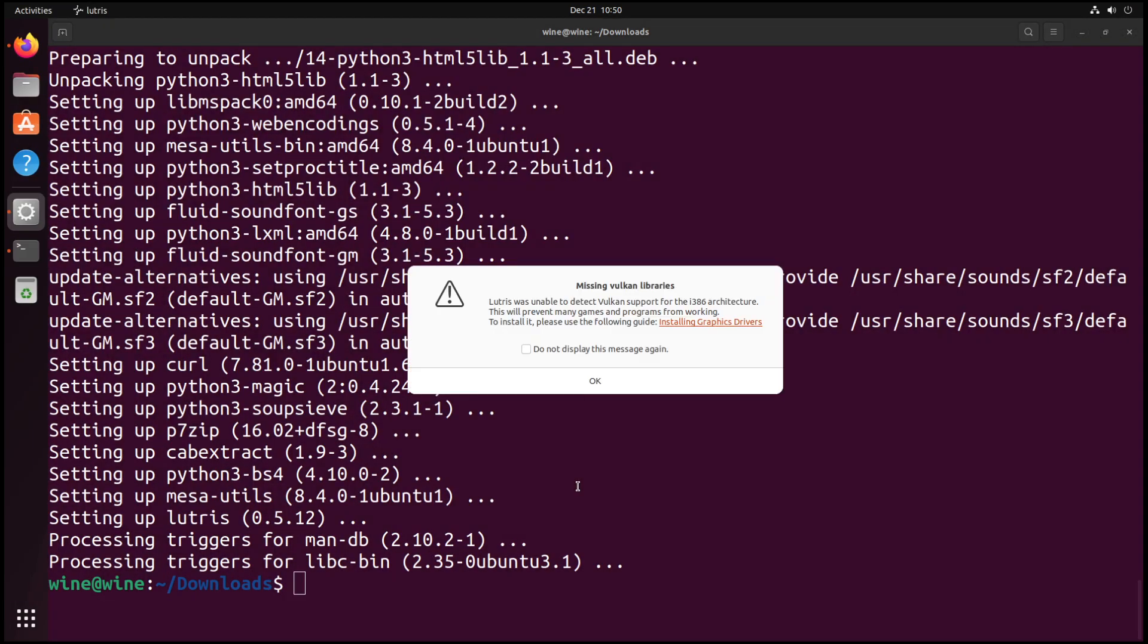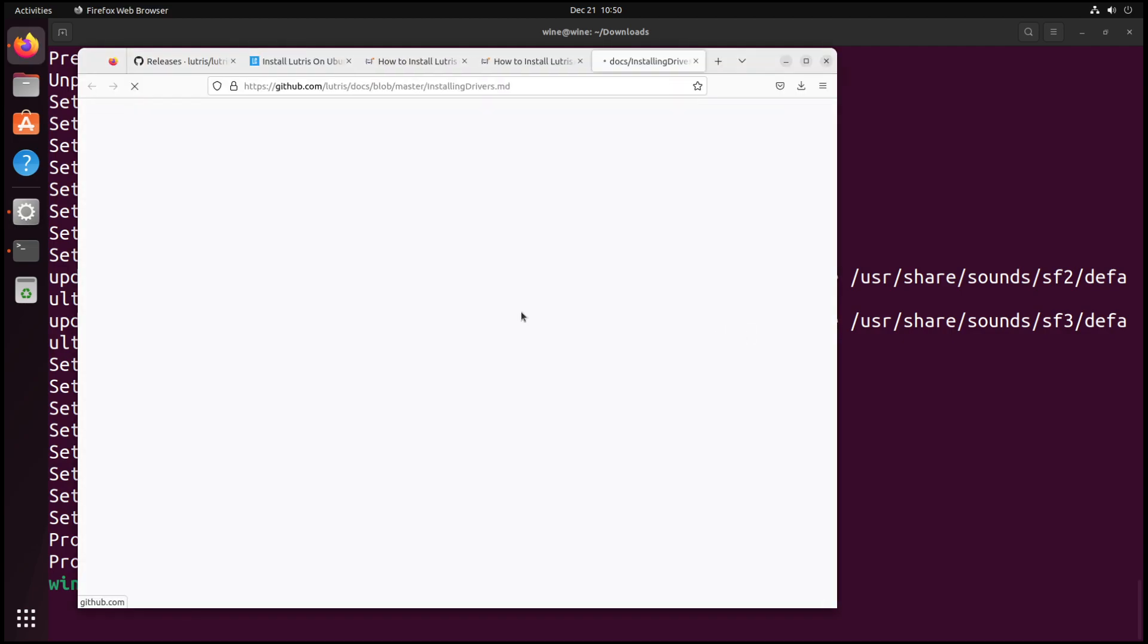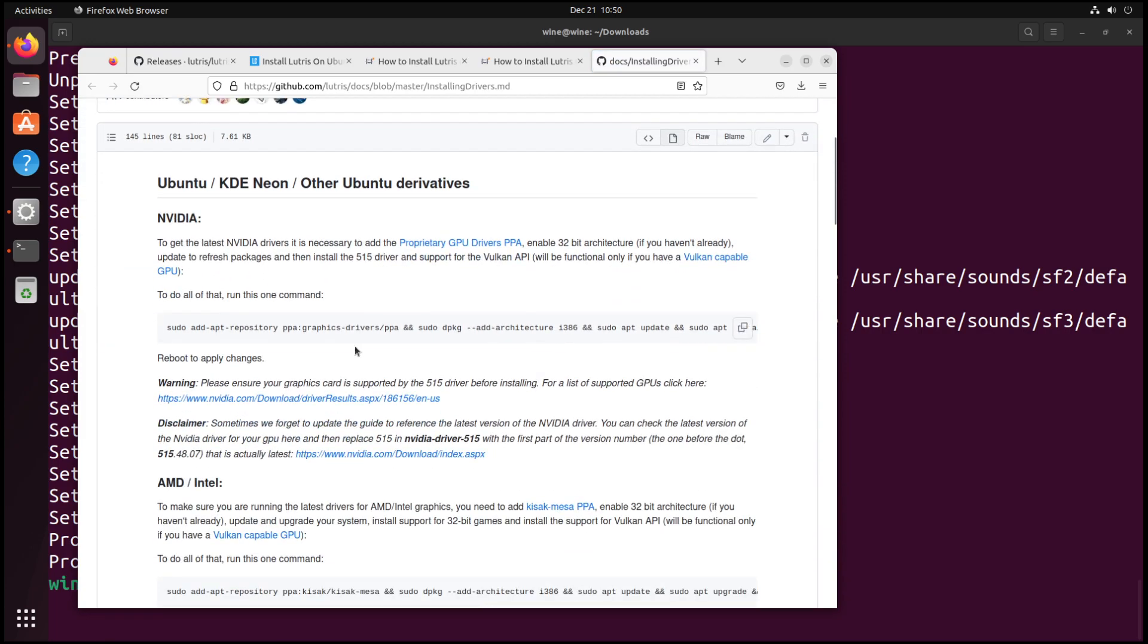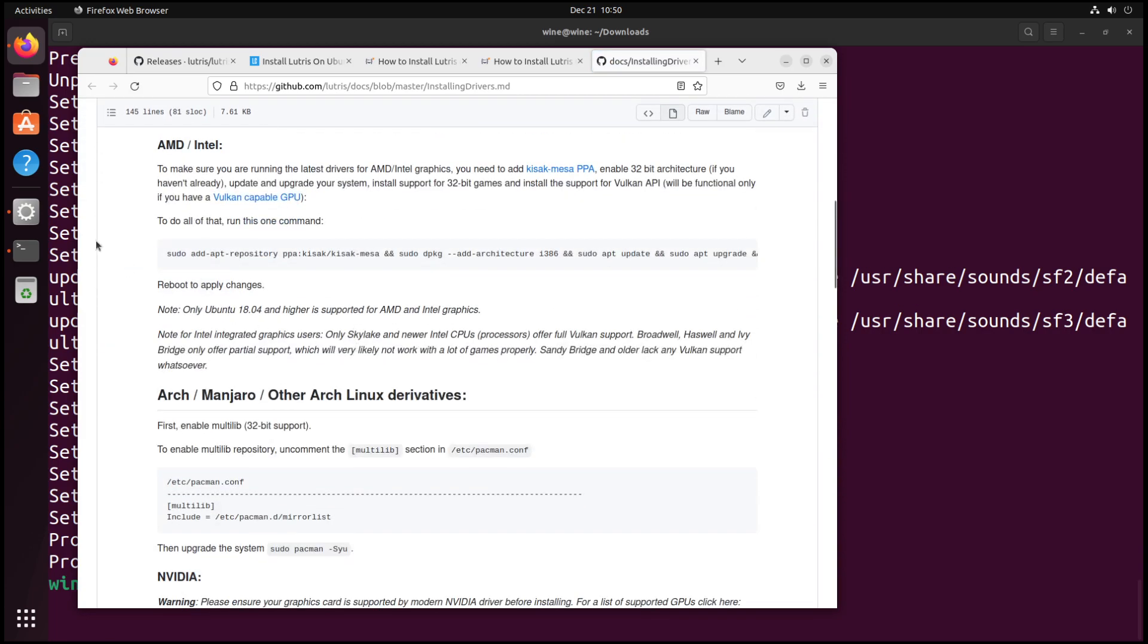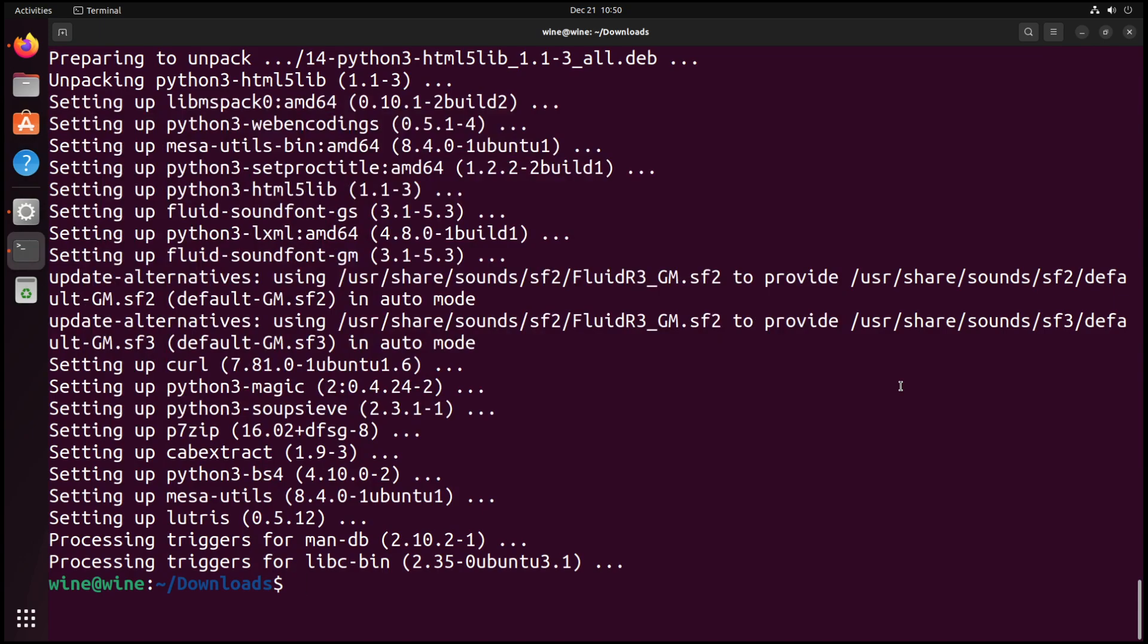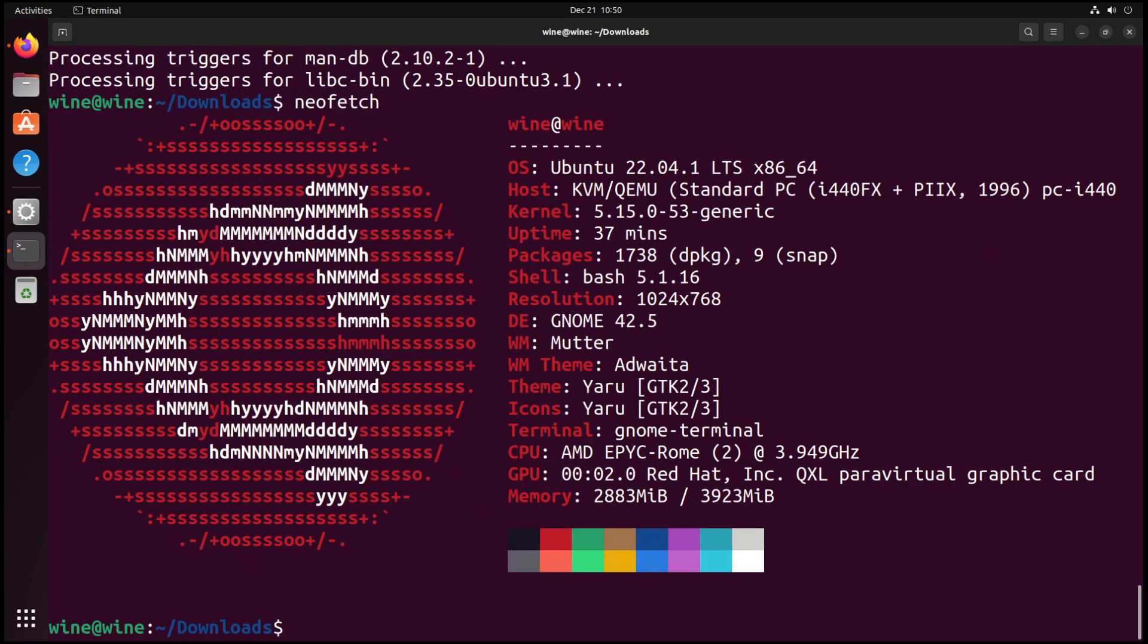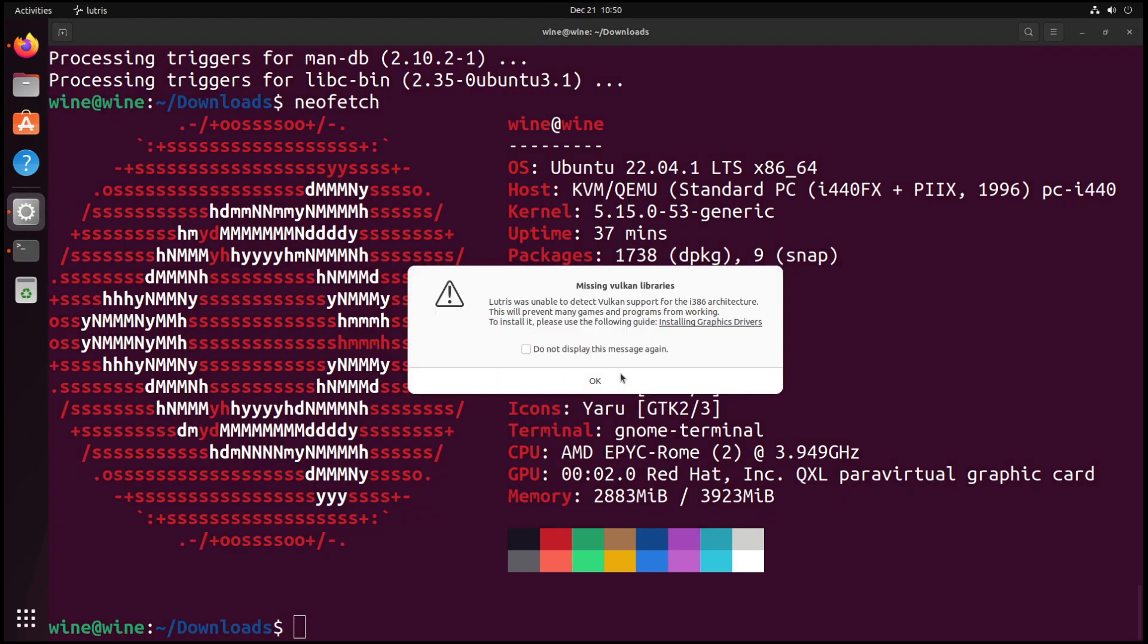I'll give it a second. As we can see here, missing the Vulkan libraries for the 32-bit architecture. This may prevent games from running. To install it, please follow the following guide. That's fine. If we do a quick neofetch, in this case for the GPU it's just a virtual graphics card. That may not work, but we just click yes. That's there as a warning of this may not work.